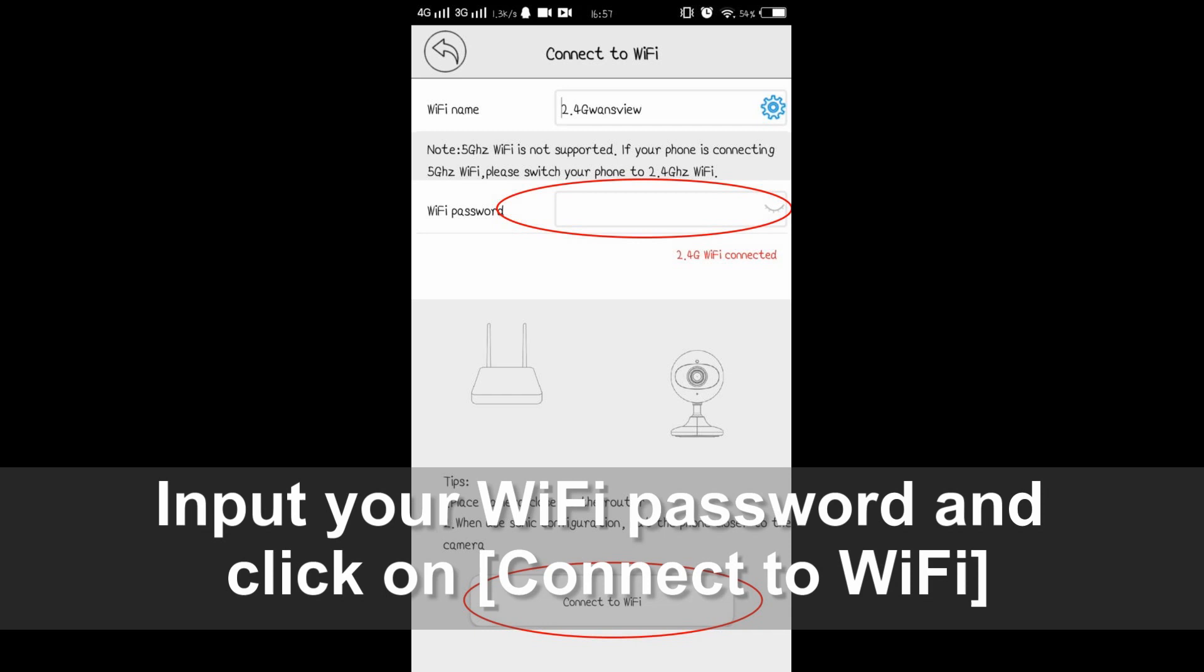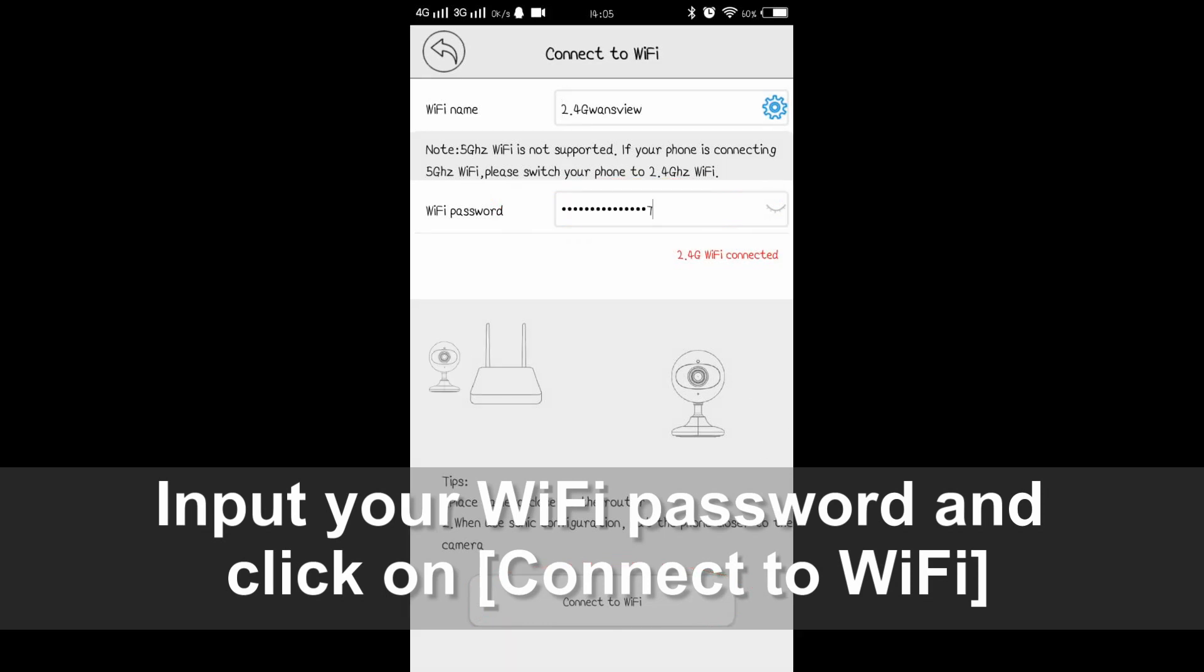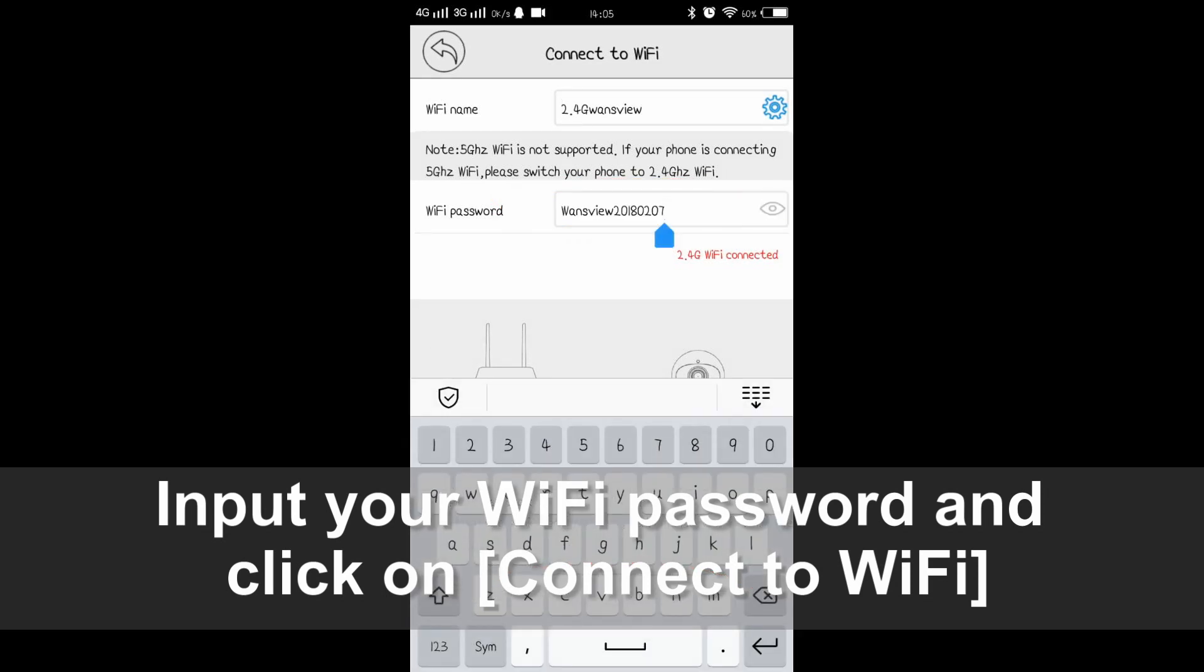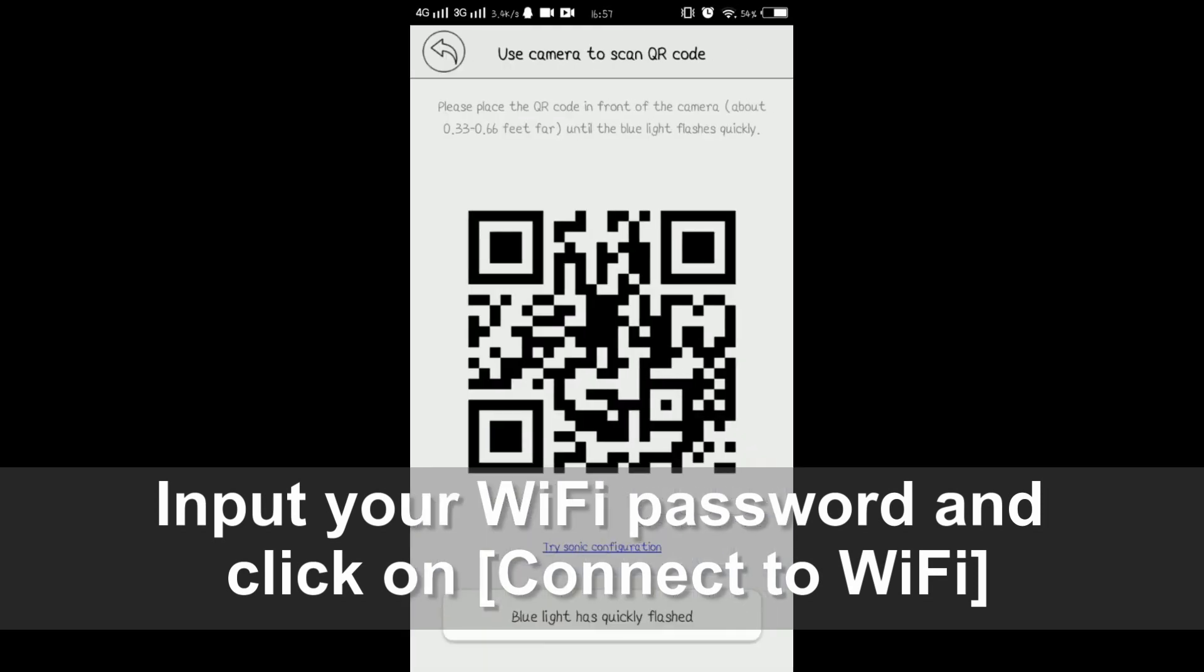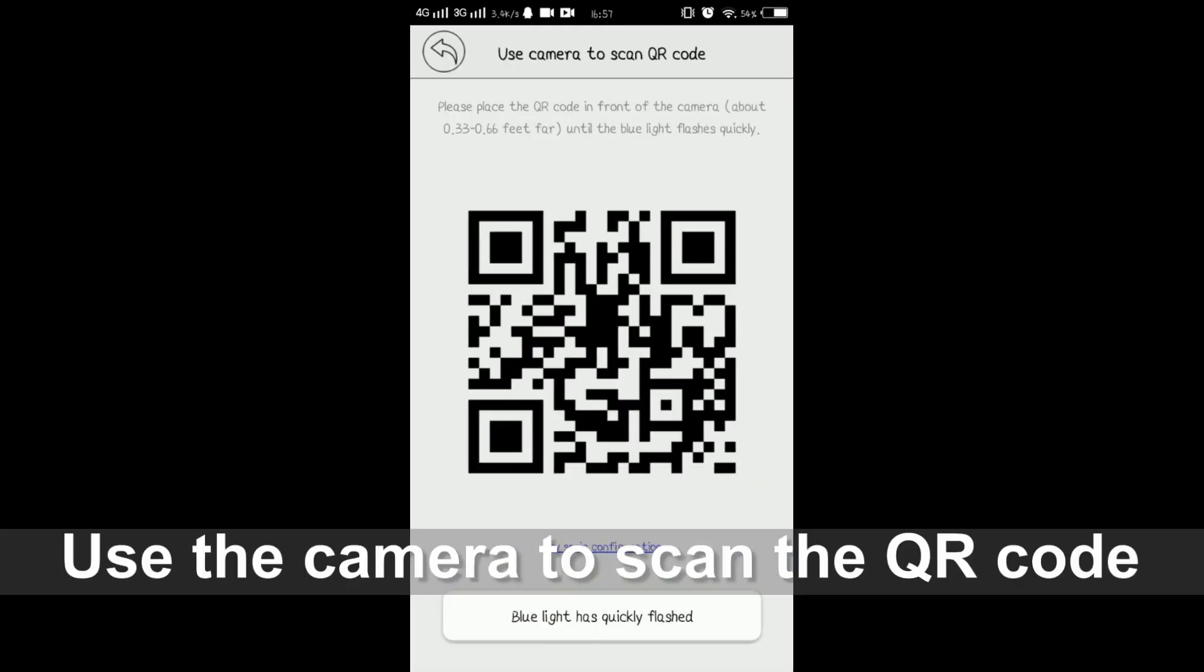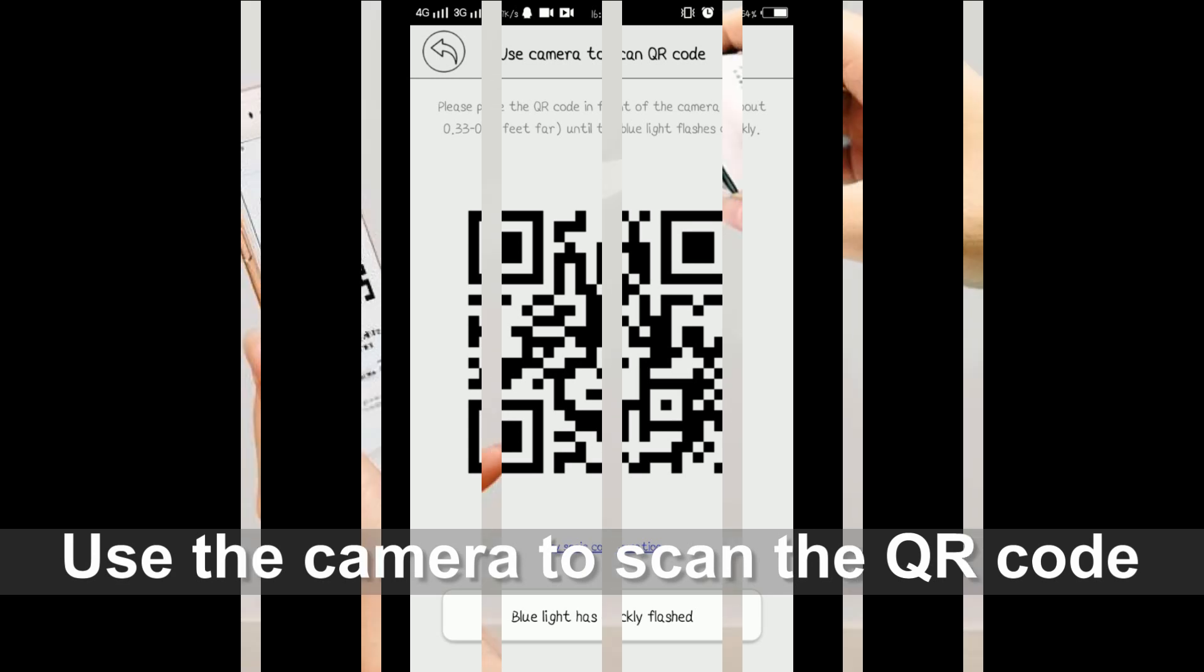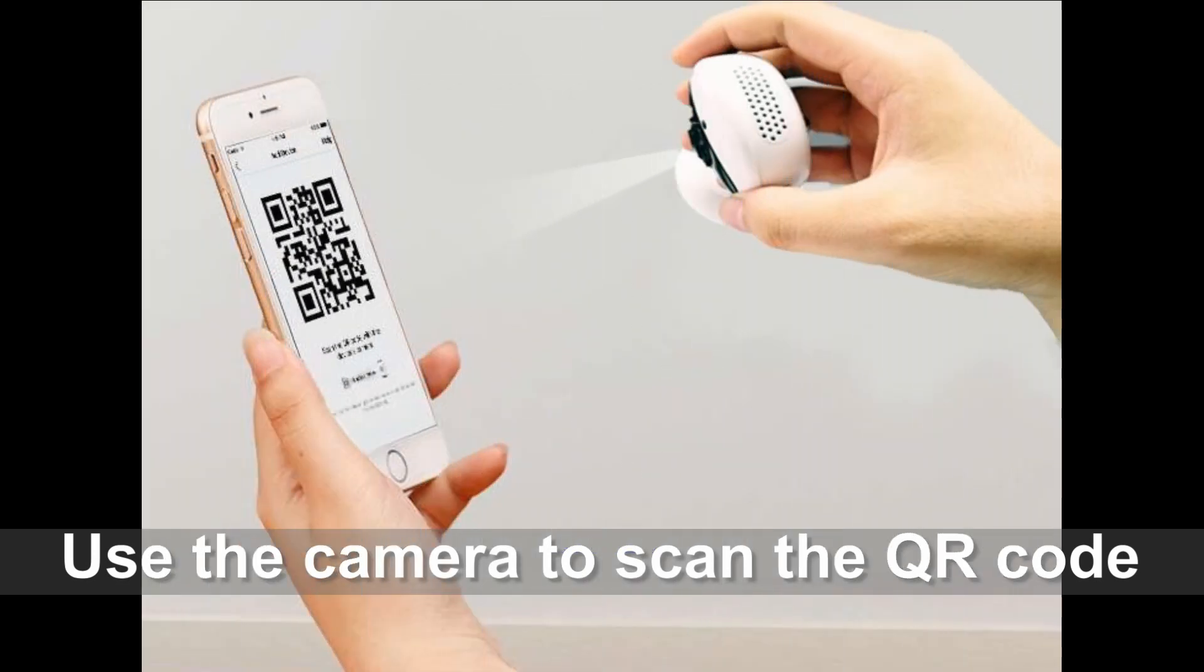On this page, please input your WiFi password. Make sure the password is correct. Click 'connect to WiFi' and the app will show you a QR code.